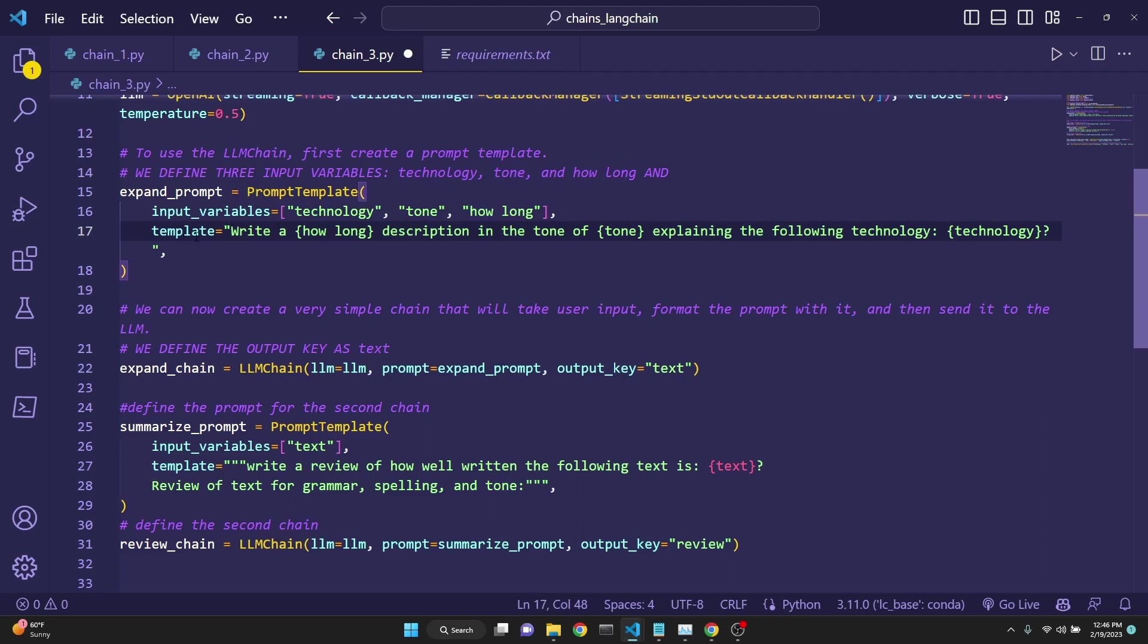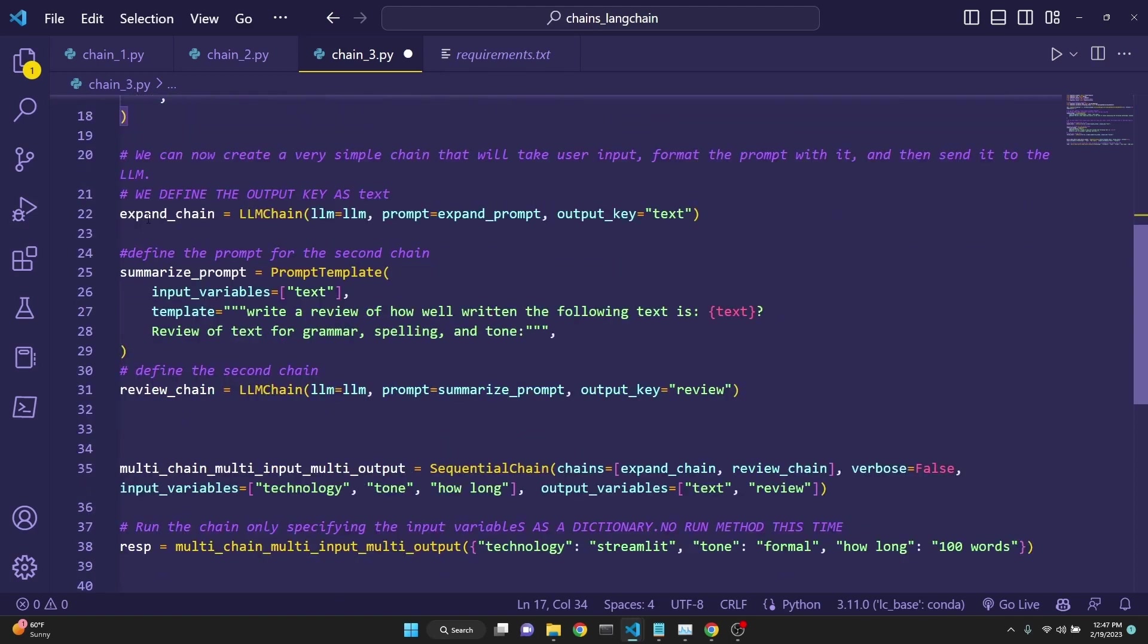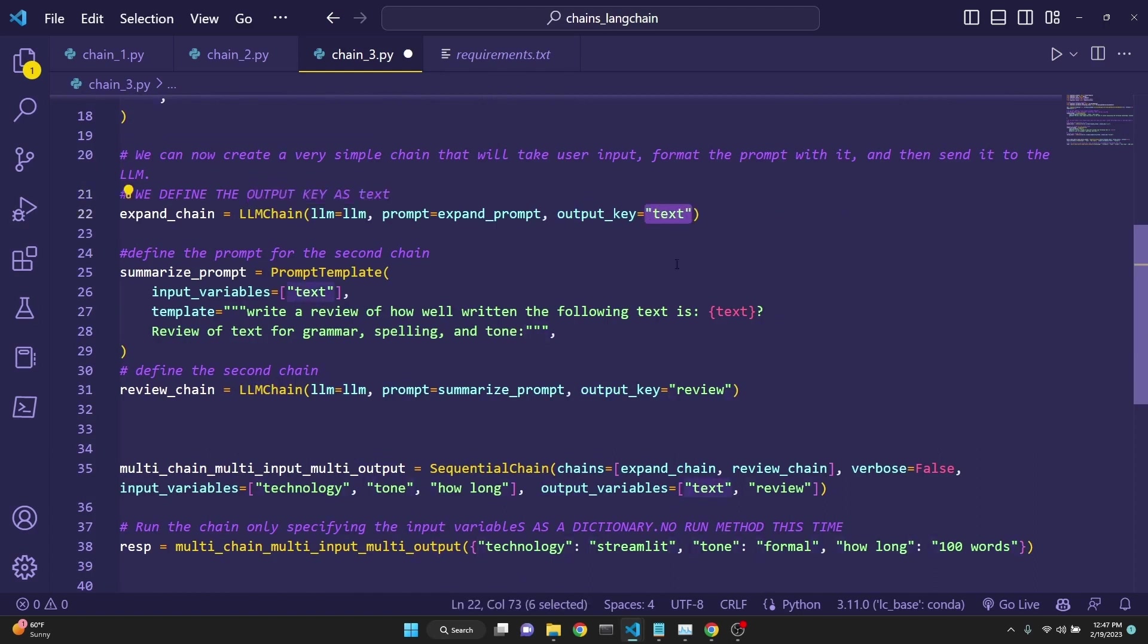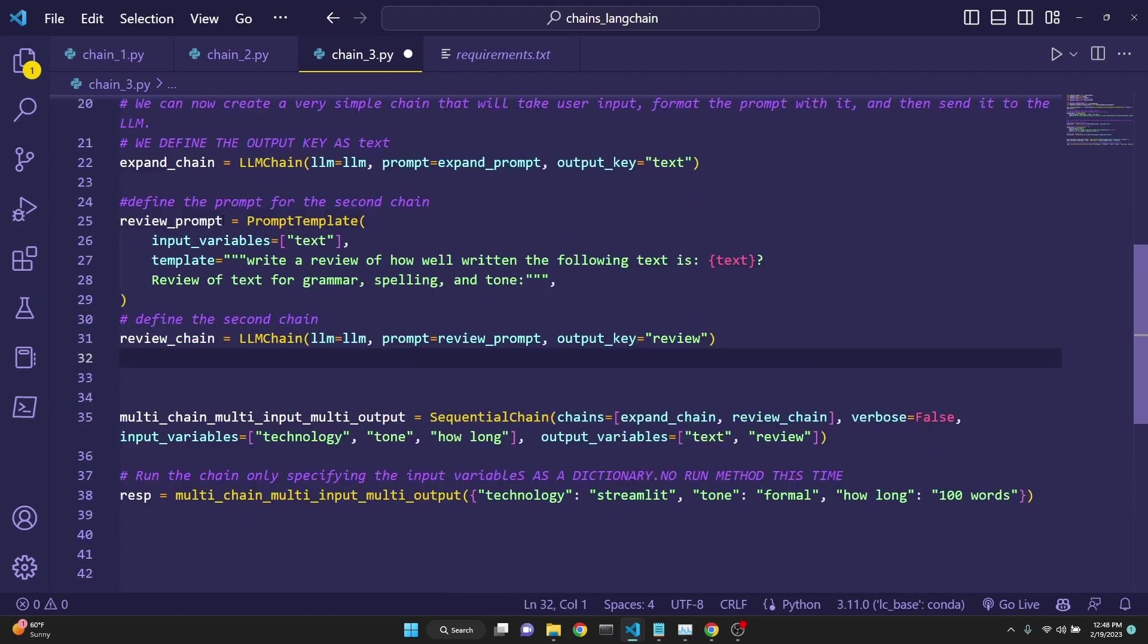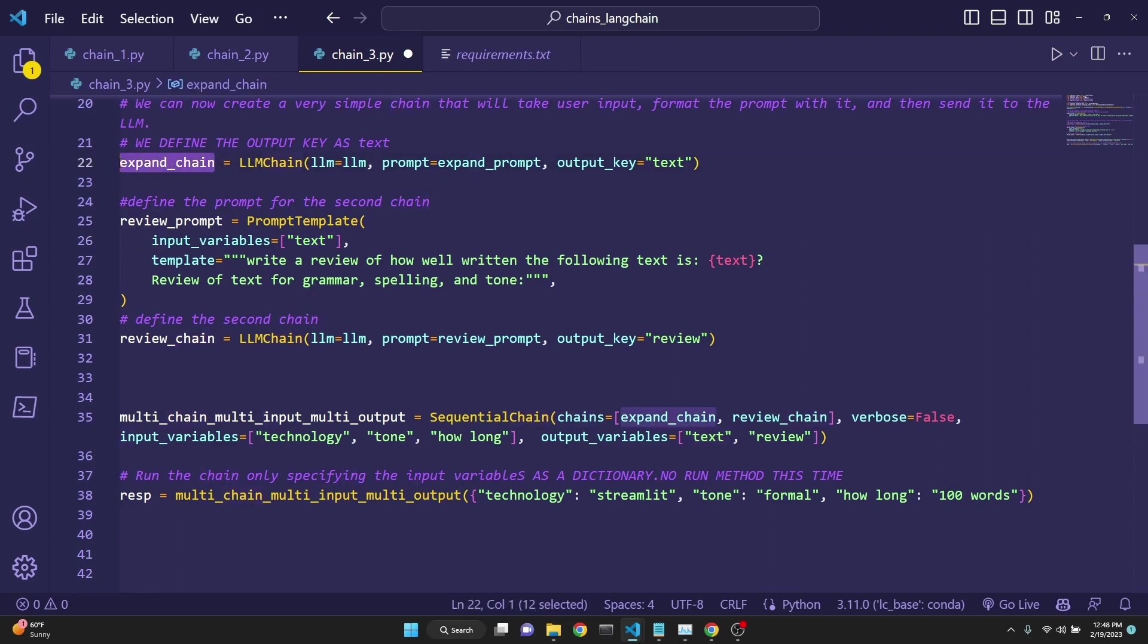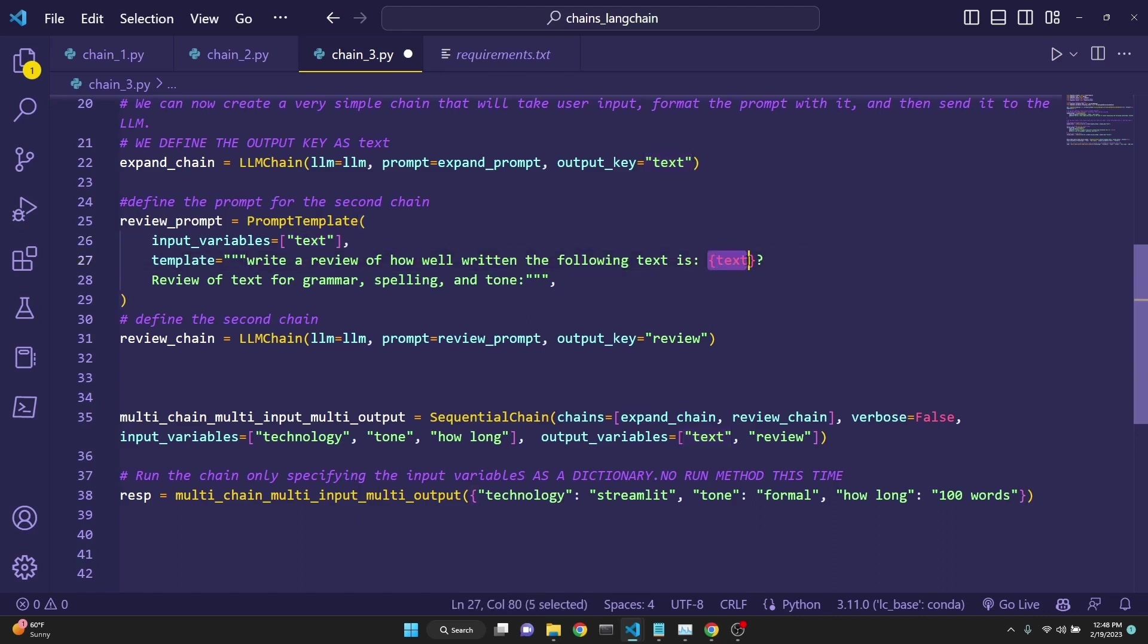We have also modified our template to prompt to say how long is going to be user input. Write a description in the tone of whatever tone we specify, explaining the following technology. So this prompt now is taking three inputs from the user. And then we are defining our chain just again with the same chain. But now we are defining an output key as text because we are writing a text about some technology. If you want multiple outputs, when we are defining our chains individually, we have to set their output key as well. Here we are setting it to text. Next, let's define a review prompt. This one only takes in one input, which is the text, which comes out of this first chain that we are defining.